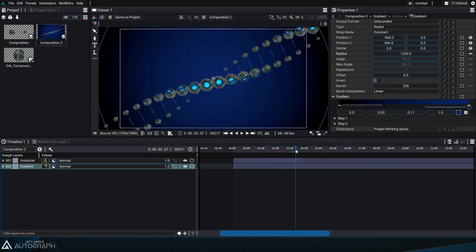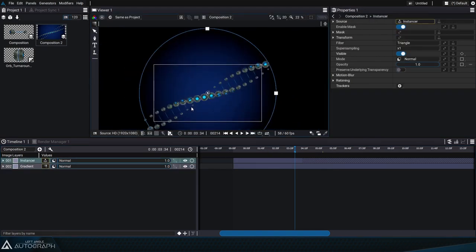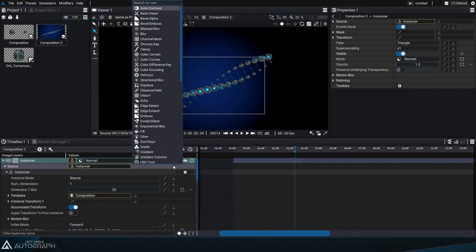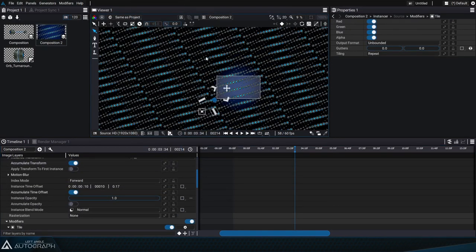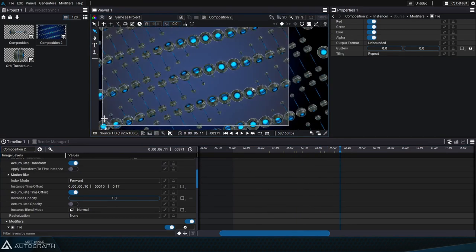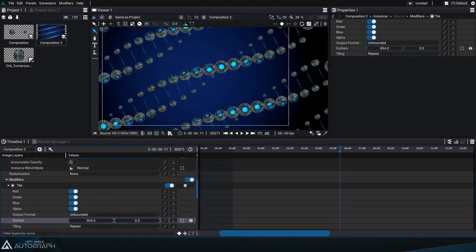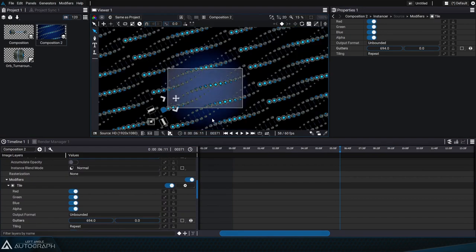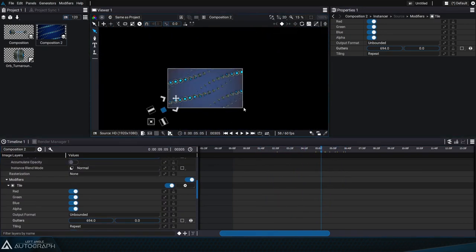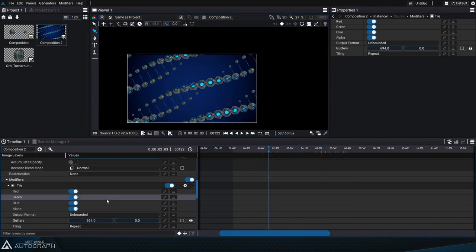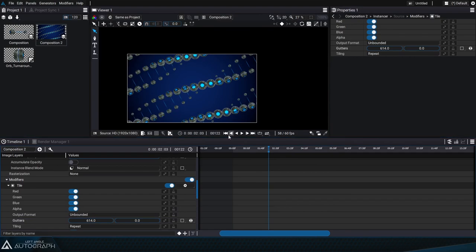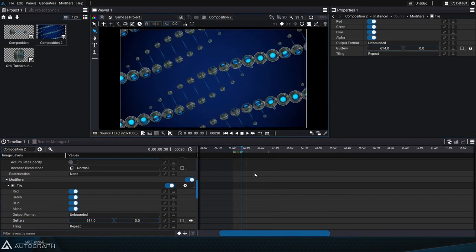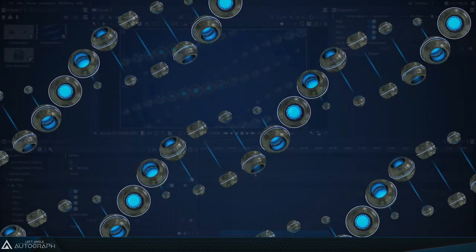Let's finish by selecting our instancer and with clipping in the viewer being disabled we can see that it extends outside of the composition format and we can accentuate this by adding a tile modifier which will duplicate these DNA strands infinitely. The tile modifier has parameters called gutters that let us increase the distance between each duplicate. Now we can re-enable clipping in the viewer, maybe make these DNA strands a bit closer together by reducing the gutters, allowing us to produce a futuristic DNA animation that can be infinite in size and duration.